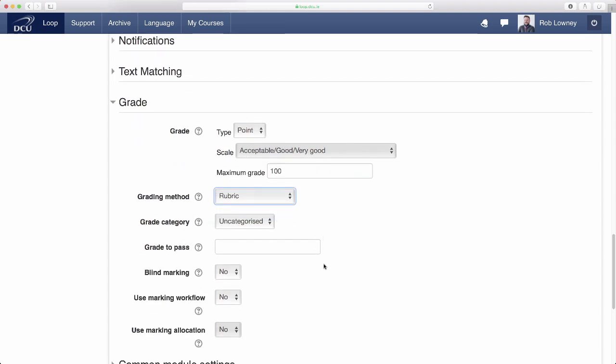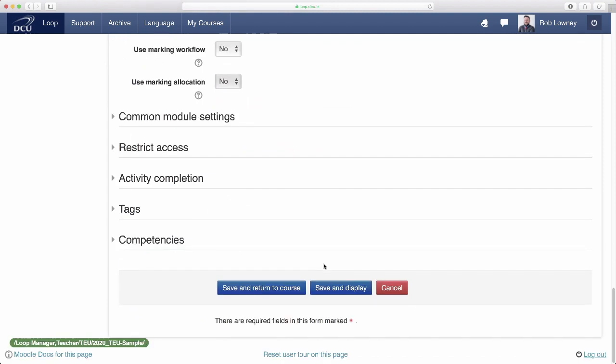The advantage of that is that they can see the grading criteria in advance of their assessment and this links to principle 4. Click save and return to course when finished.